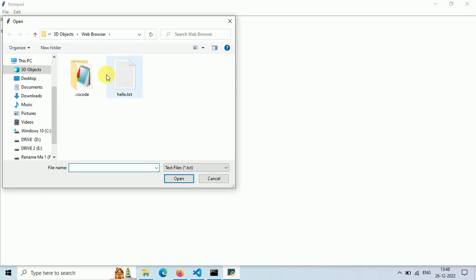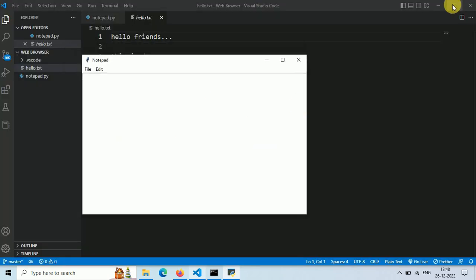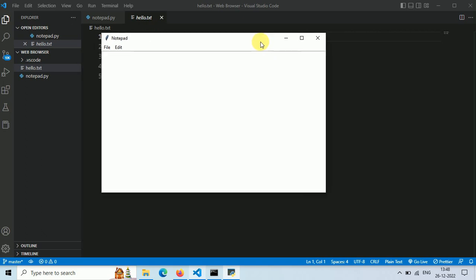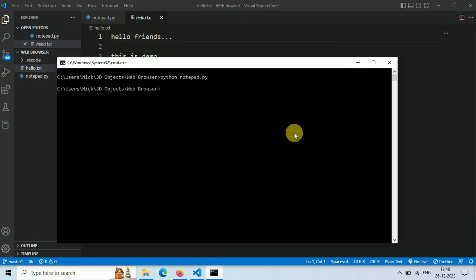When we click on clear, it removes all the text from our file. So that's it guys. This is our simple Notepad app that we build using ChatGPT in one minute. Thank you for watching and see you in the next video.